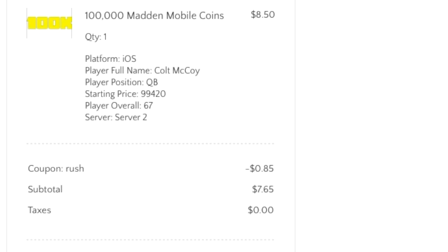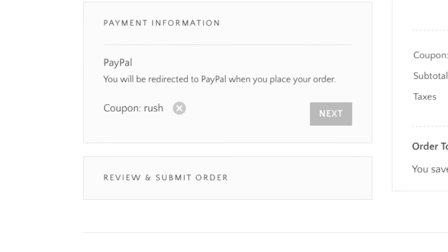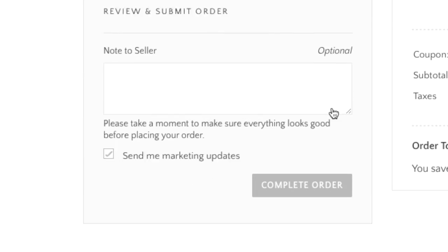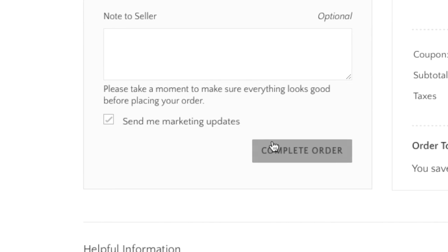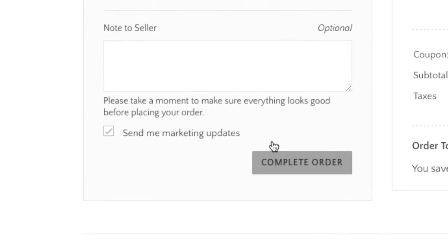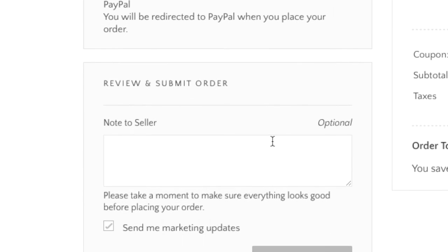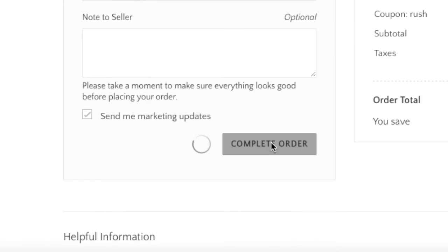After you click next, it'll show you a summary of everything and then it'll show you what you pay with. You have to pay with PayPal I'm pretty sure, but I'm pretty sure you could also pay with a credit card as well. Once you click that, click next. You can also have a note to the seller in case you want to give them a note or anything. If you don't do that, you don't have to. Just click on complete order when you're done.